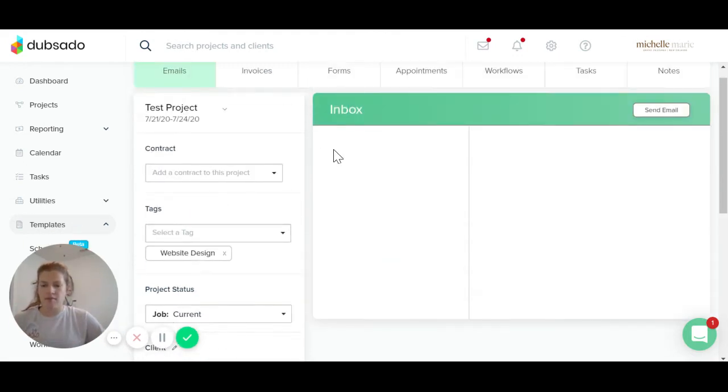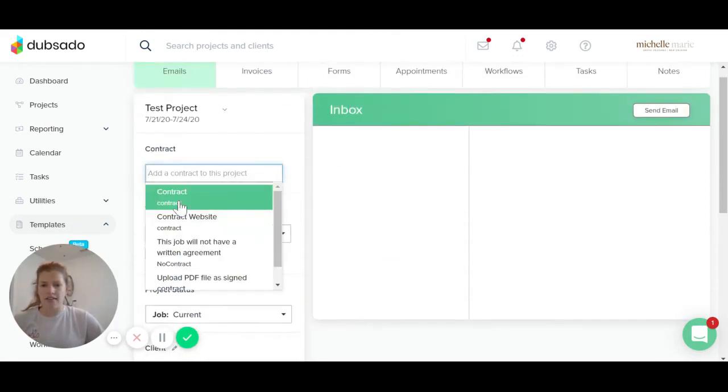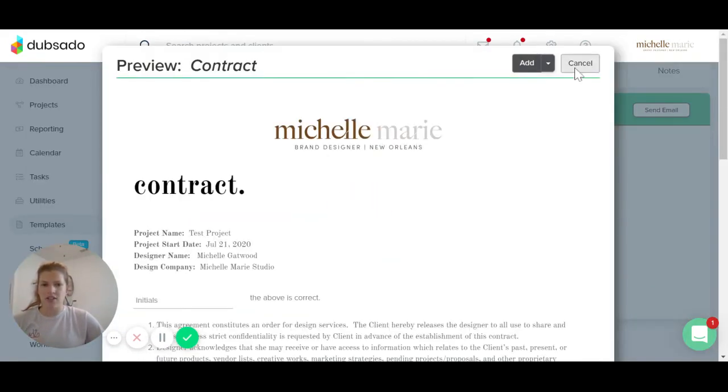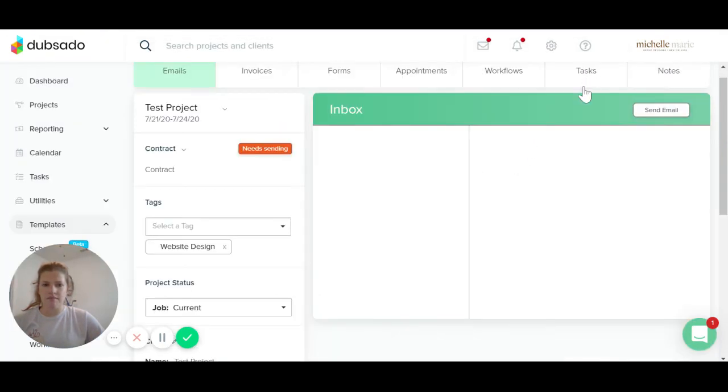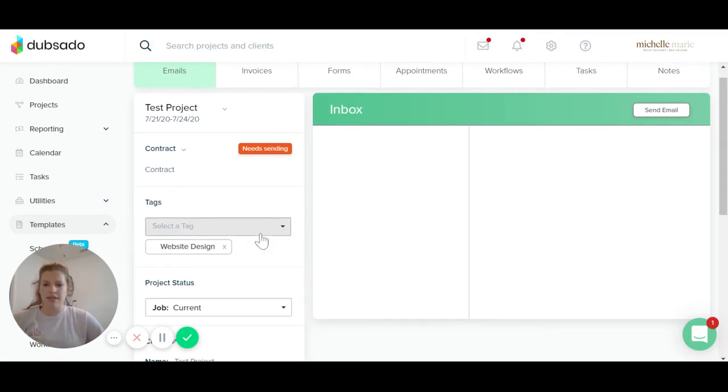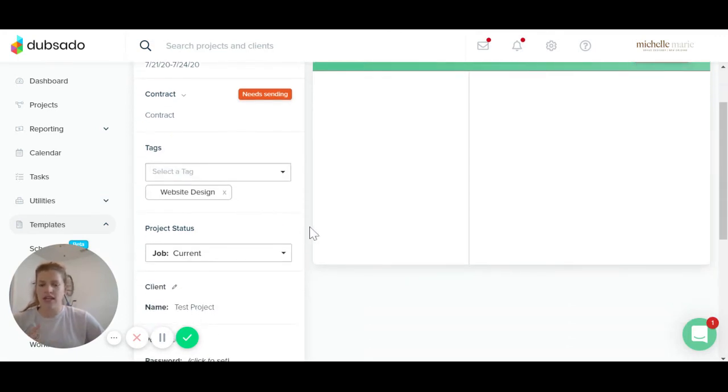Then you're going to come back into the project and you can add the contract to the project by clicking the add button, exiting out. It's going to say that it needs sending, but I'm just going to wait for a second.